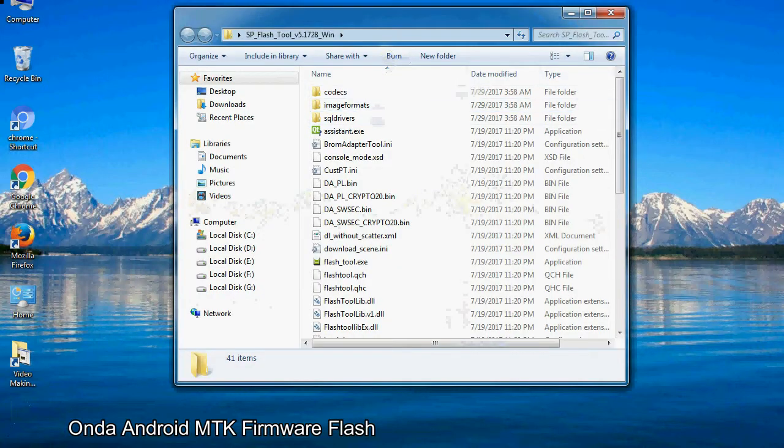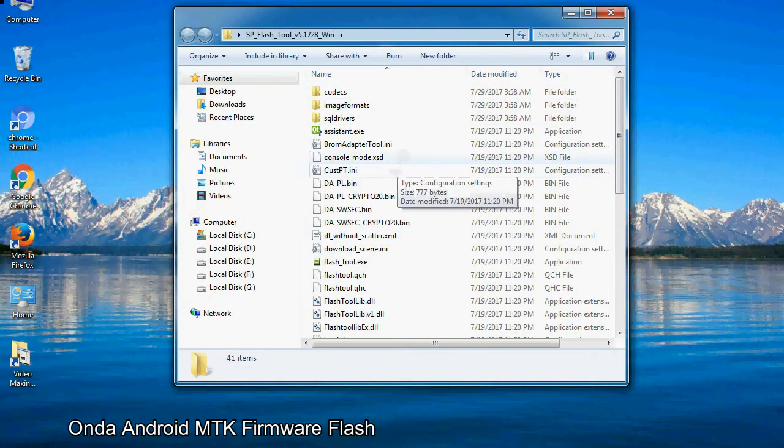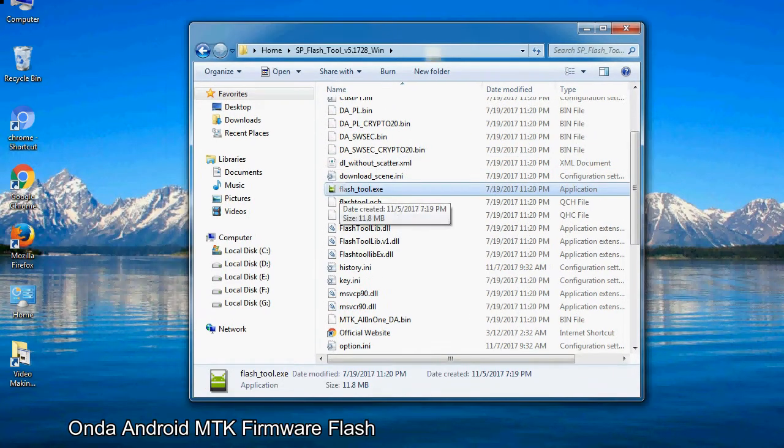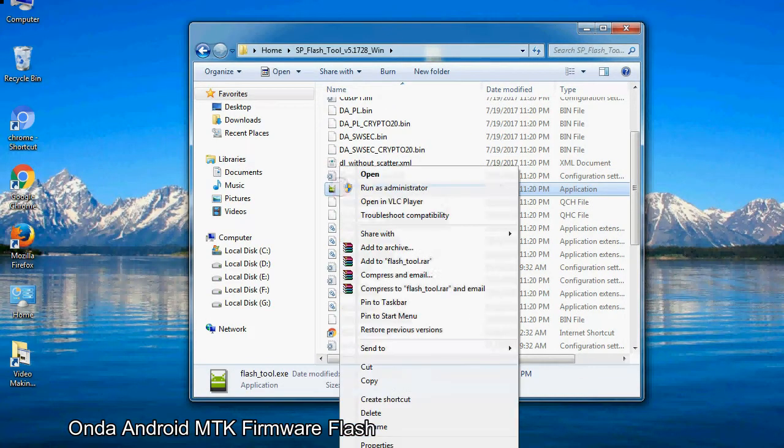Open the folder. Now, right click on flash tool.exe and run it as administrator to start.